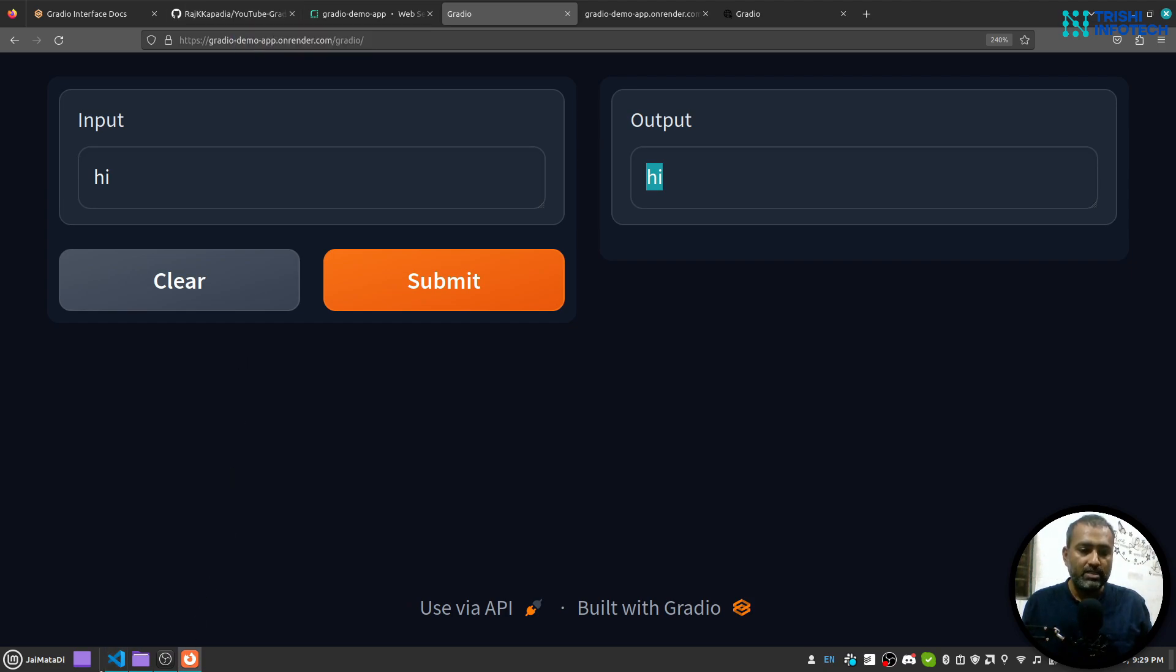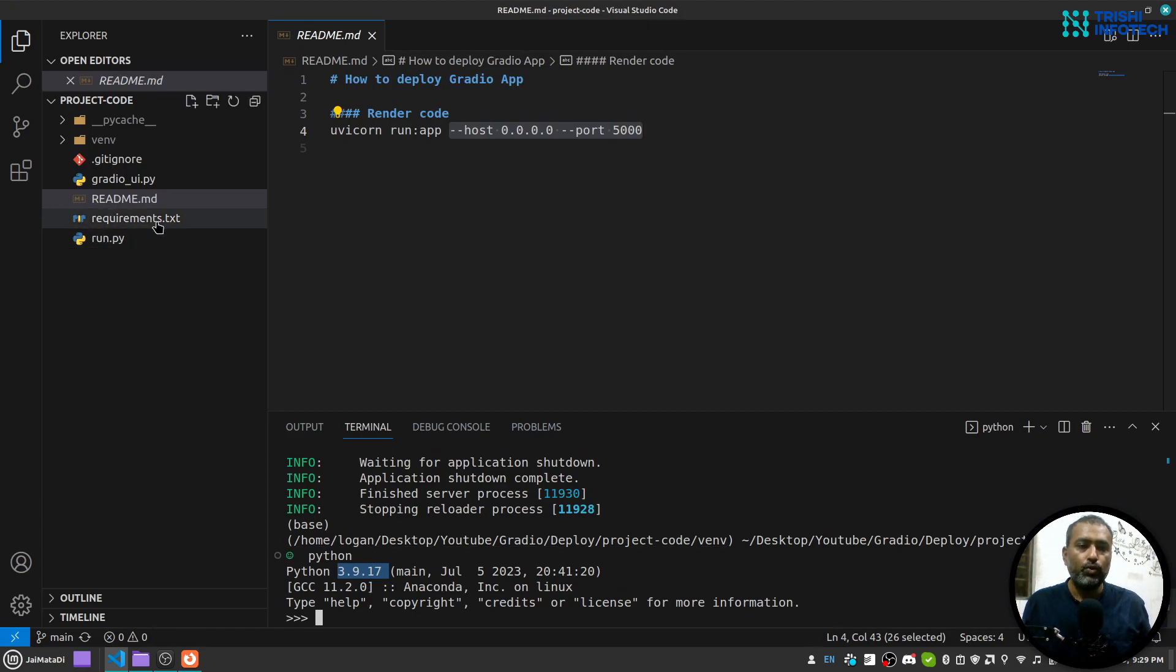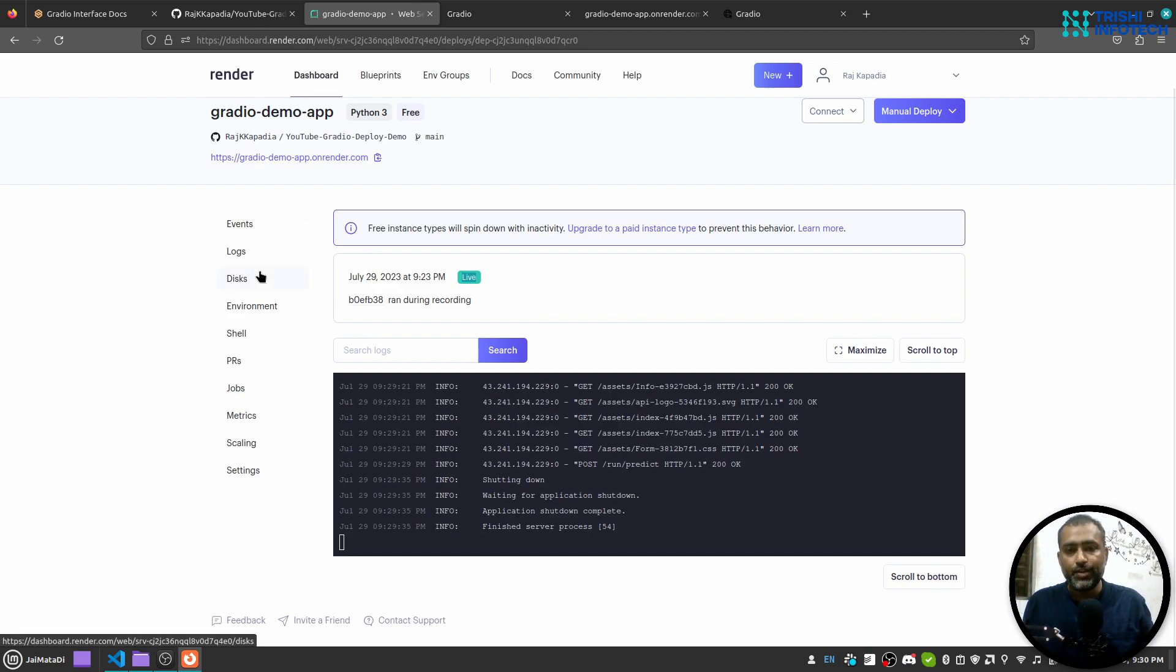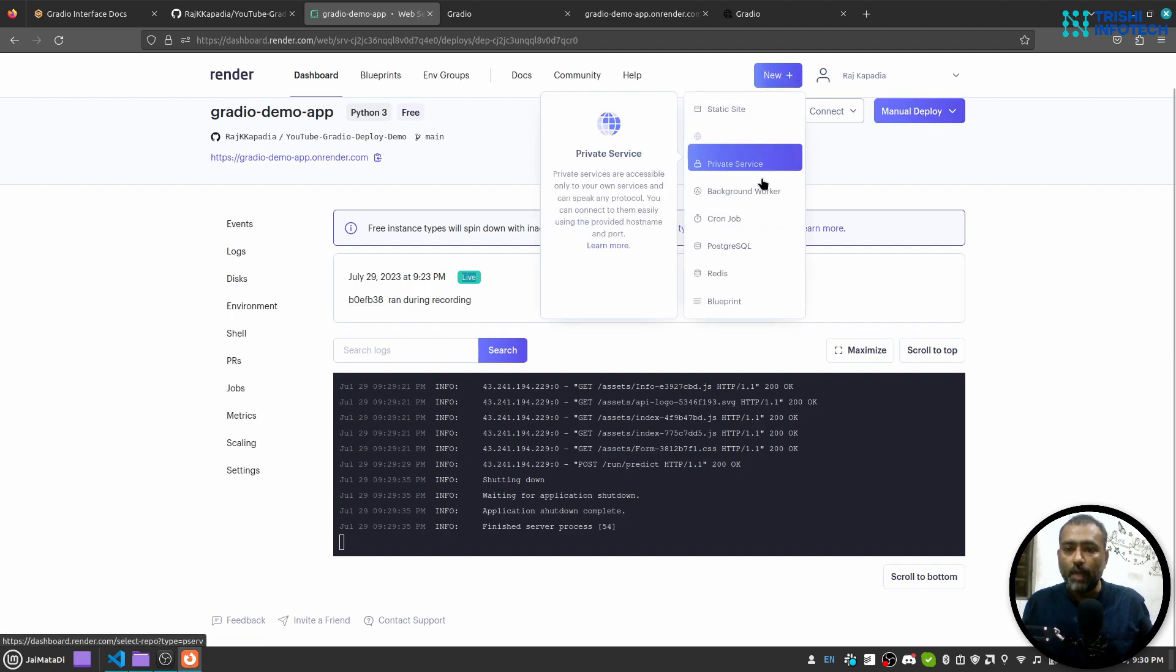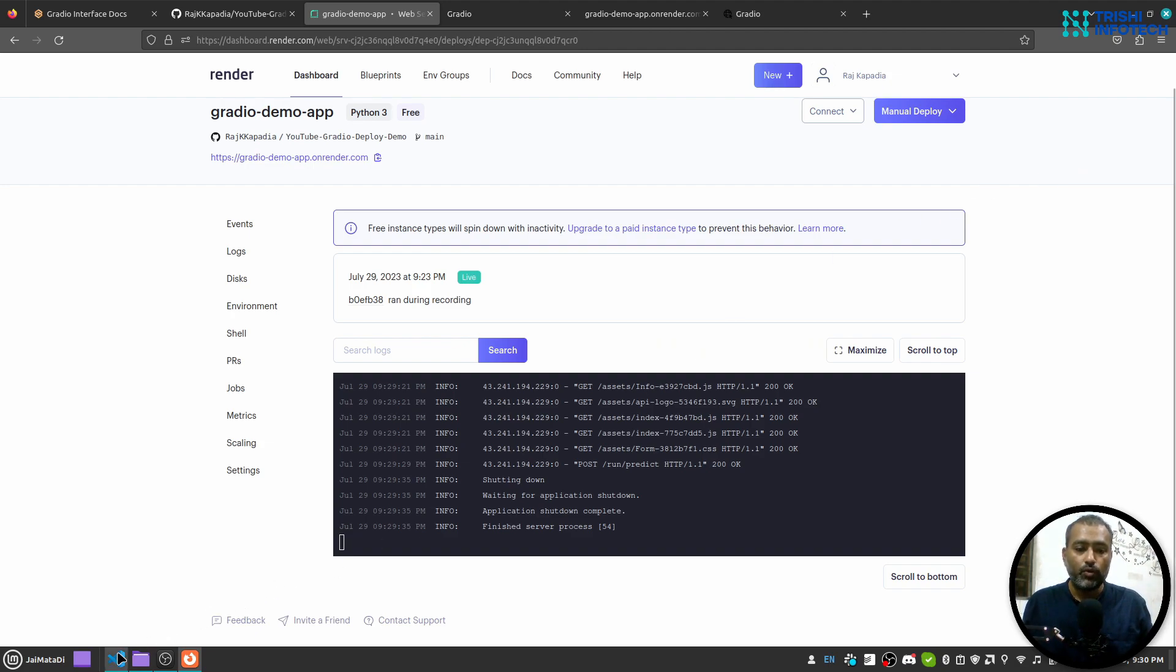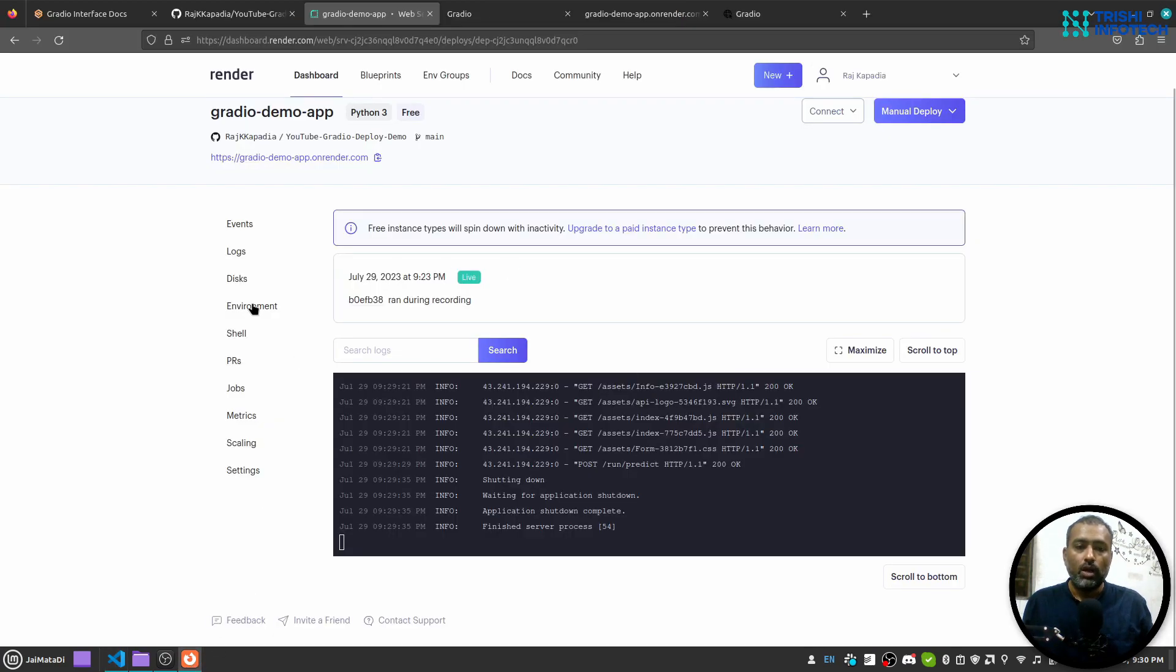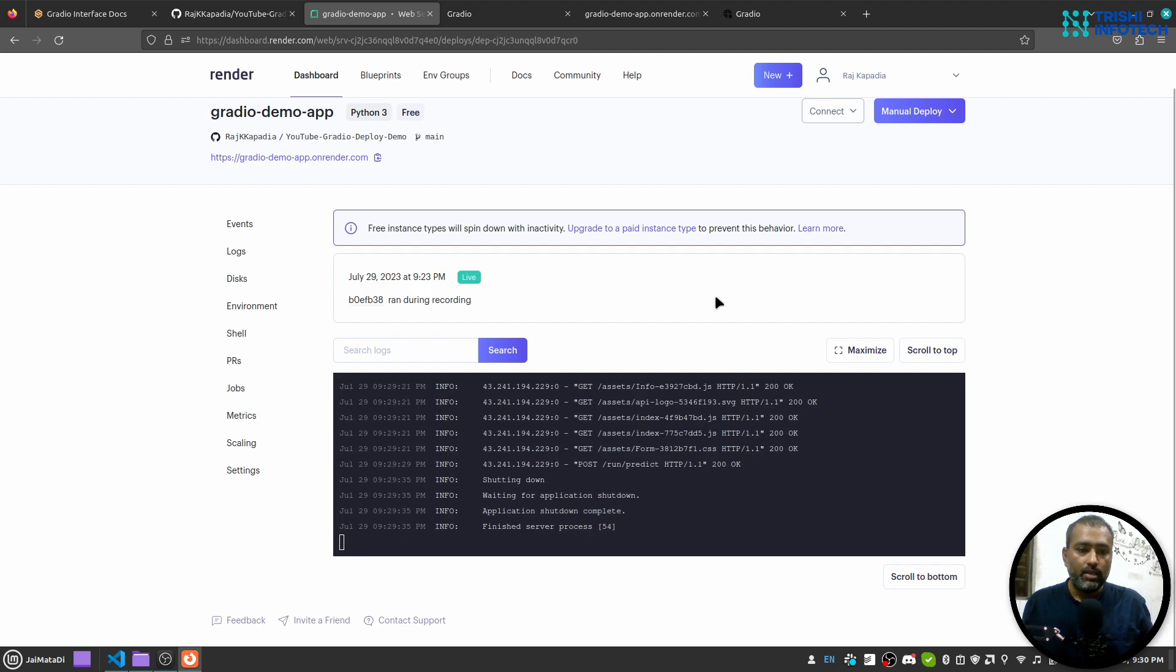This is how you can deploy your Gradio application on server, and the easiest way is Render. What you need to do is first make sure the application is running locally on your machine, make sure you have requirements.txt file, then push the code on GitHub. Go to Render, create your account, connect your GitHub repository, create a new web service, provide environment variables and make sure you provide the correct Python version using PYTHON_VERSION, then choose the tier and deploy the application.